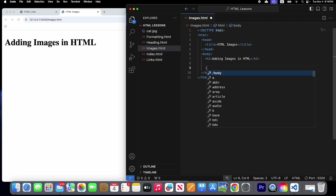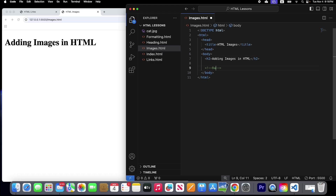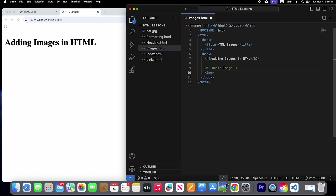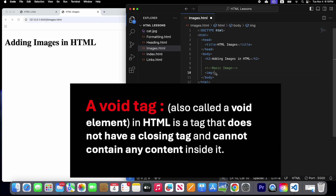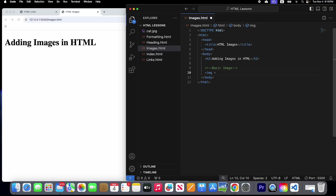Let's create a comment first. We're going to learn about the basic image tag. The image tag is a void tag — it has an opening tag but it does not have a closing tag. Inside the image tag we write the source attribute, which is equal to the location of our image.